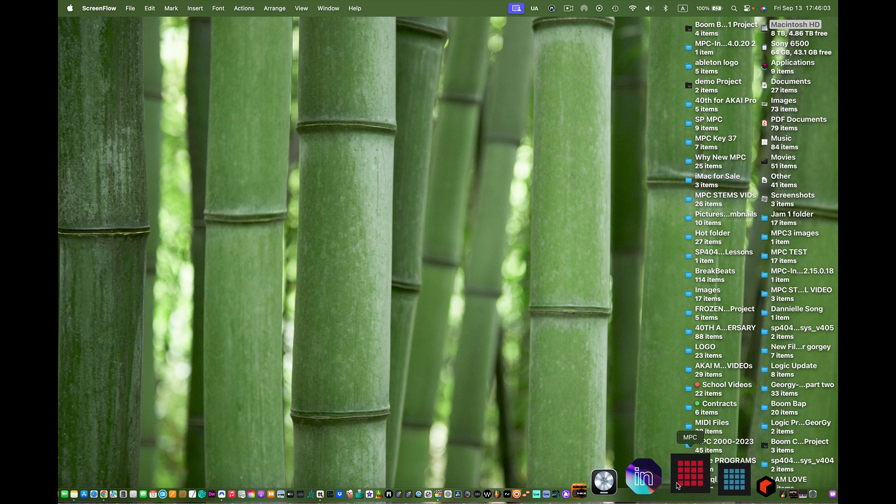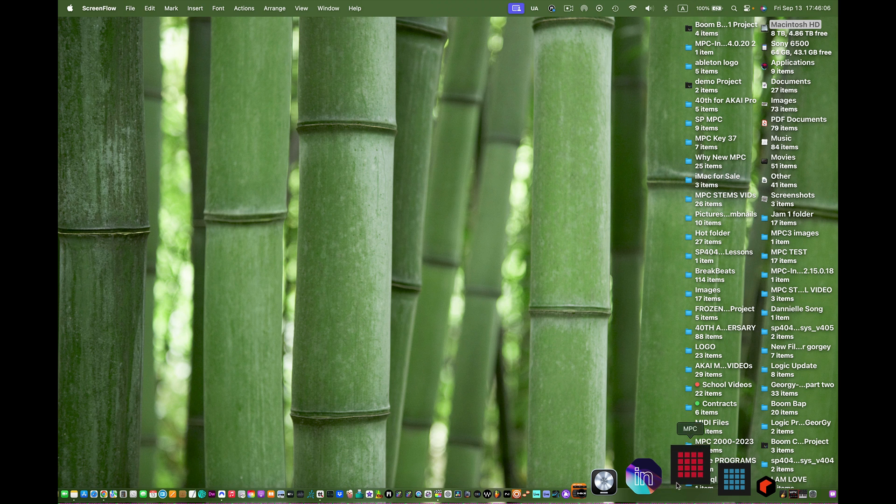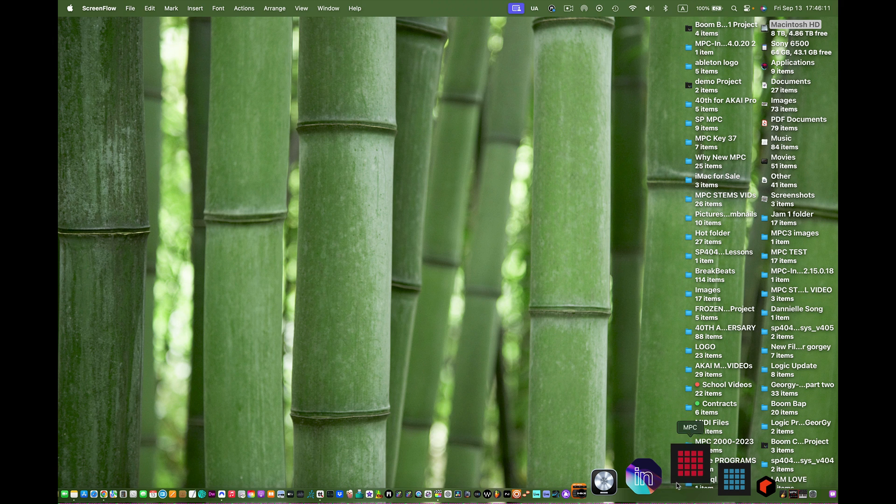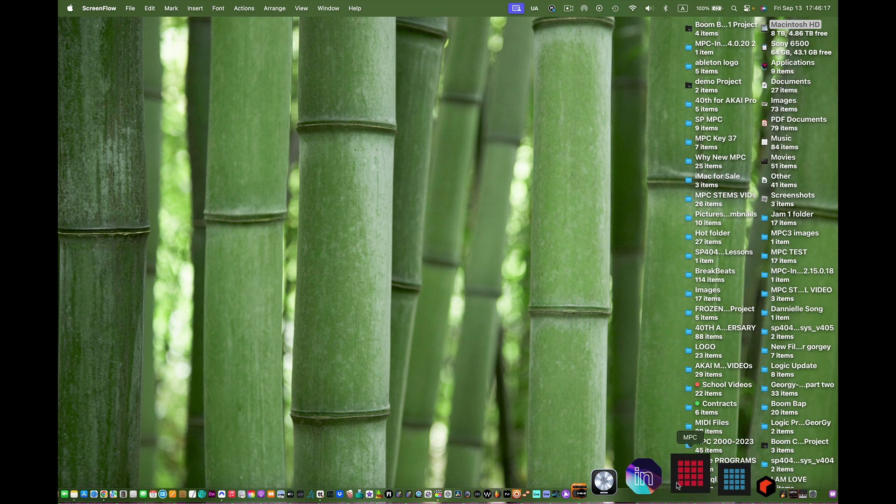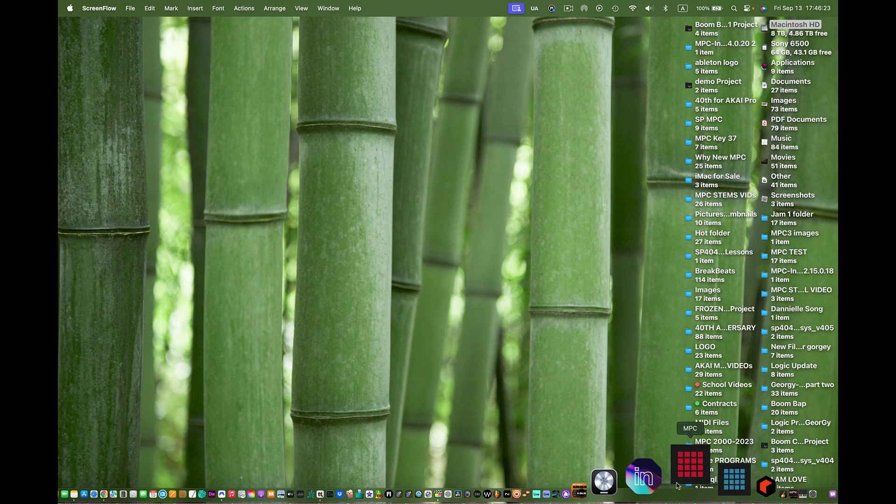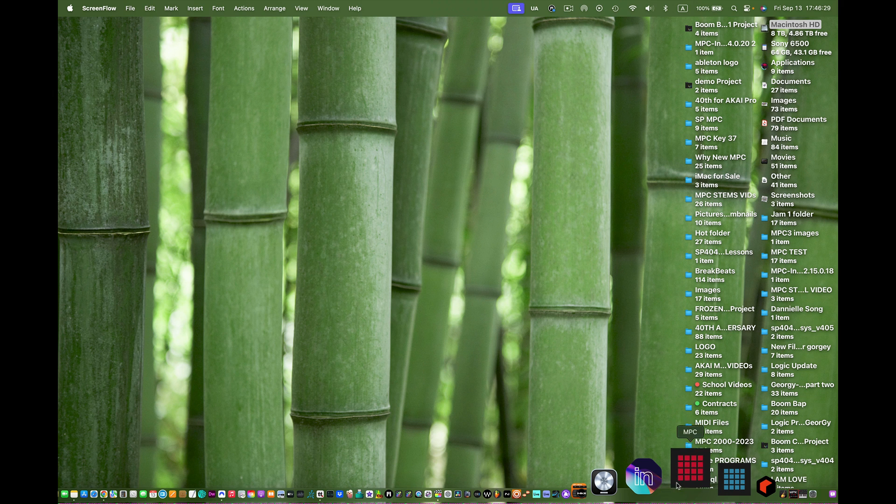I just launched my MPC software right here. It takes a while to launch because I have so many plugins. I own all the software from Pro Tools to Logic, Ableton Live, Studio One, FL Studio, Reason. That's why it takes a lot to load up, but once it does load up I want to look for the new software update.